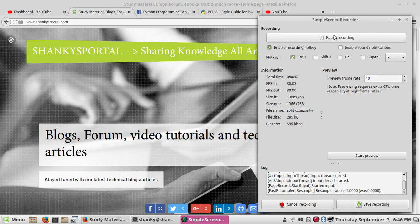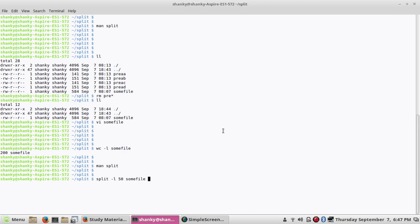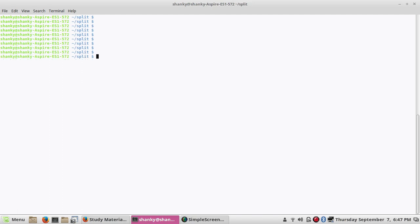Hi guys, I am back with another tutorial. Today I will talk about a very nice utility in Linux called the split command. This command is really useful to perform the splitting of bigger files. There are many cases where a file has more than ten thousand or fifty thousand records, and you are not able to process it — your program may throw an array out of bounds error. So we have to split the file into small files and then process the input data.